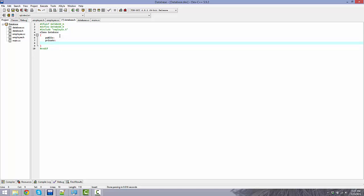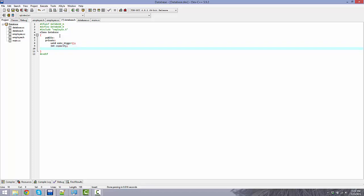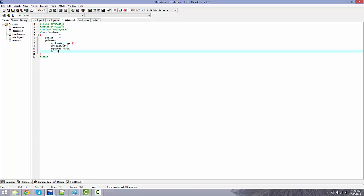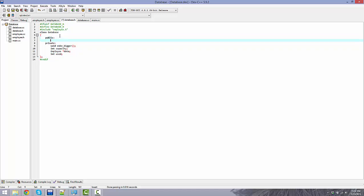Let's get our private members done. We're going to have a private void make_bigger — this is going to resize the array. We'll have an int for capacity, an Employee* called data which will store each individual employee via pointer, and an int for used which tracks the number of employees currently in the database.